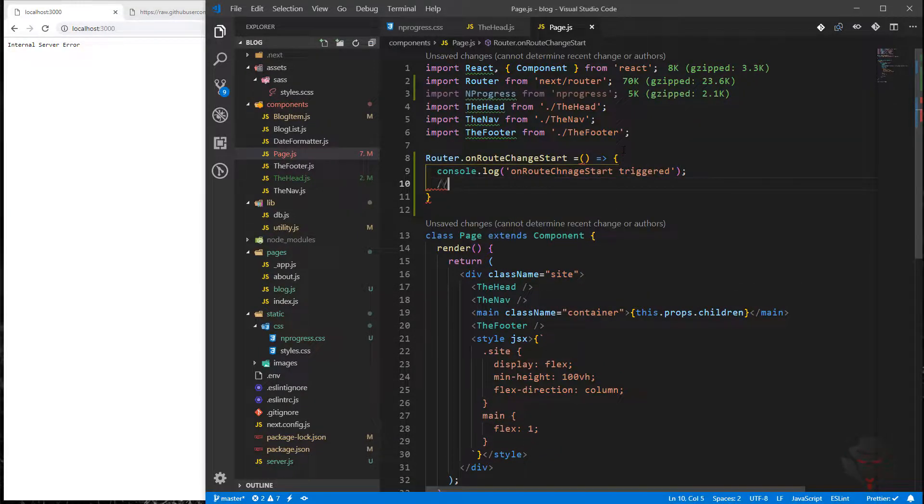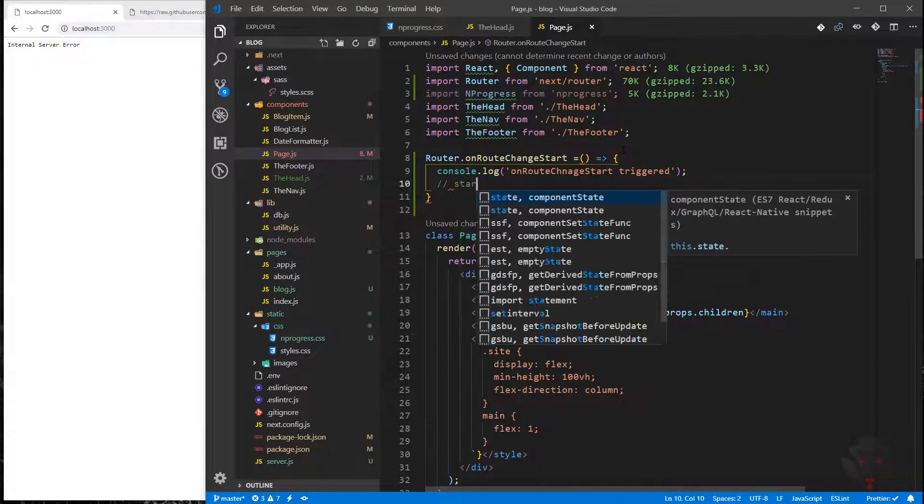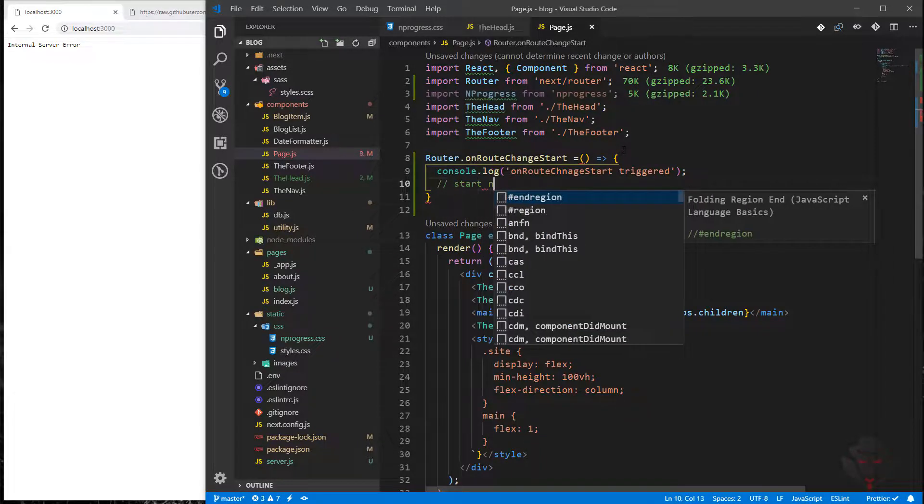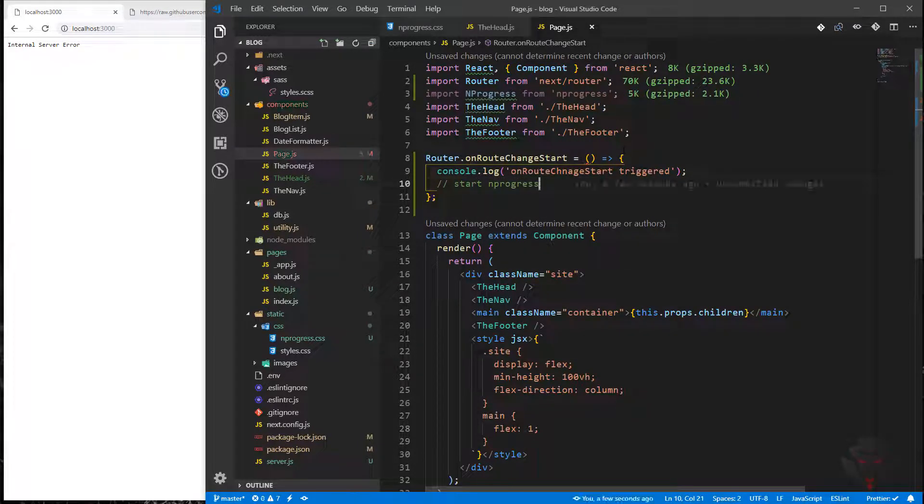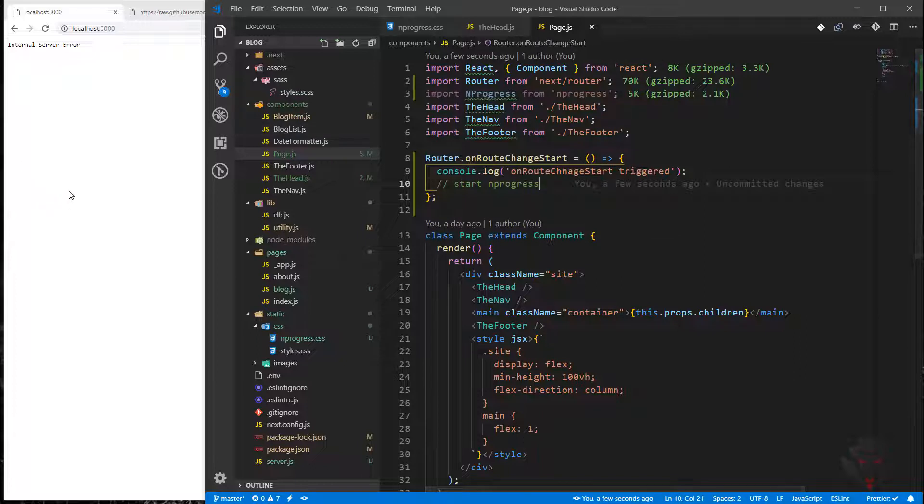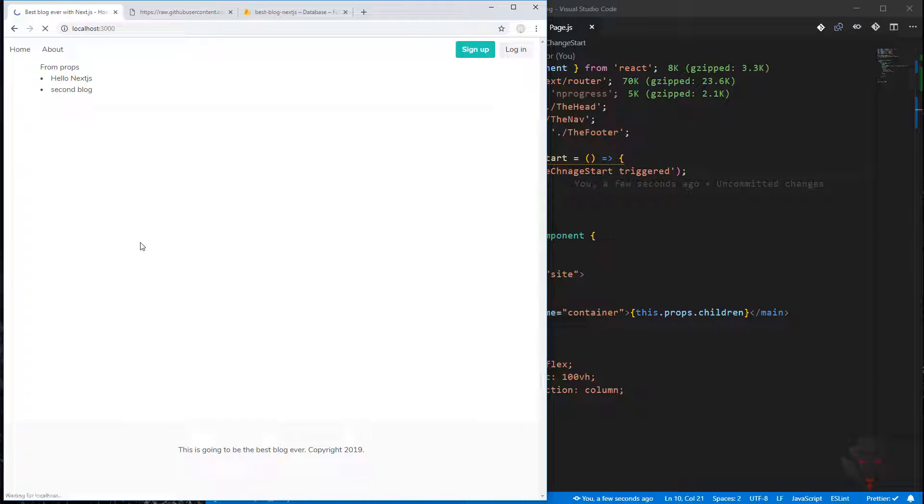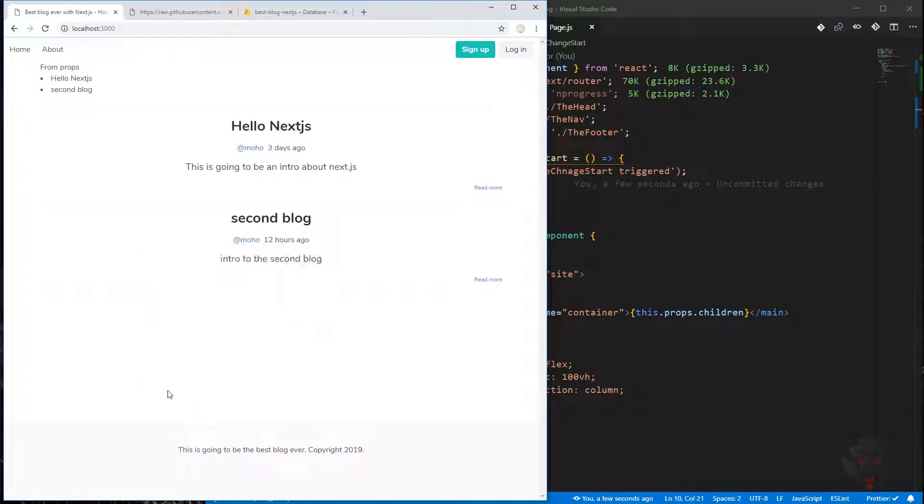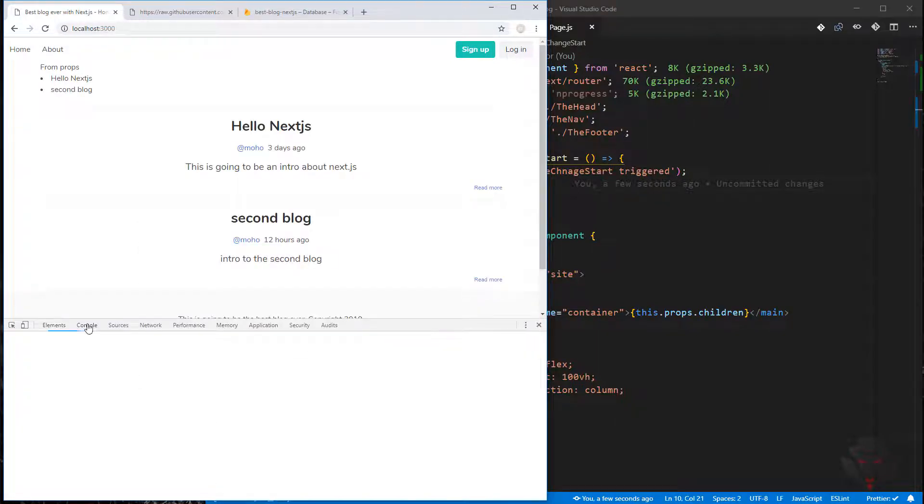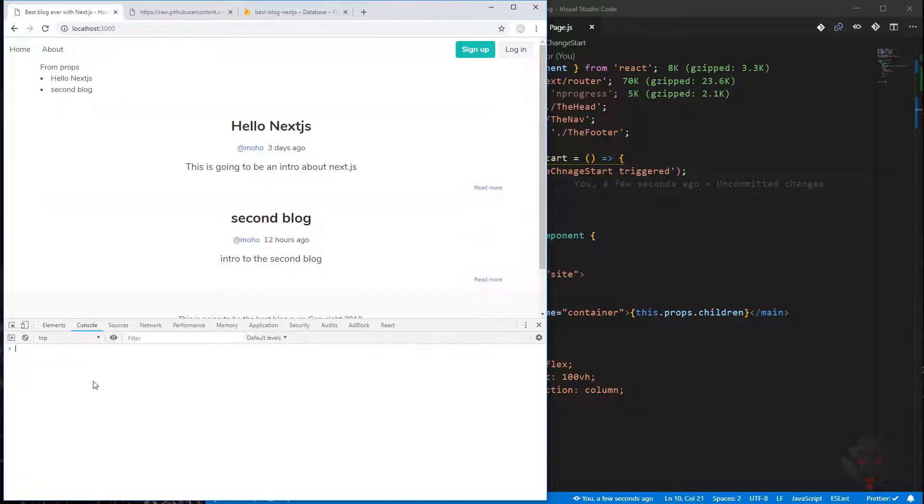Now we need to start the nprogress. I am going to refresh the page and go to console. I'm in the console, going to about...